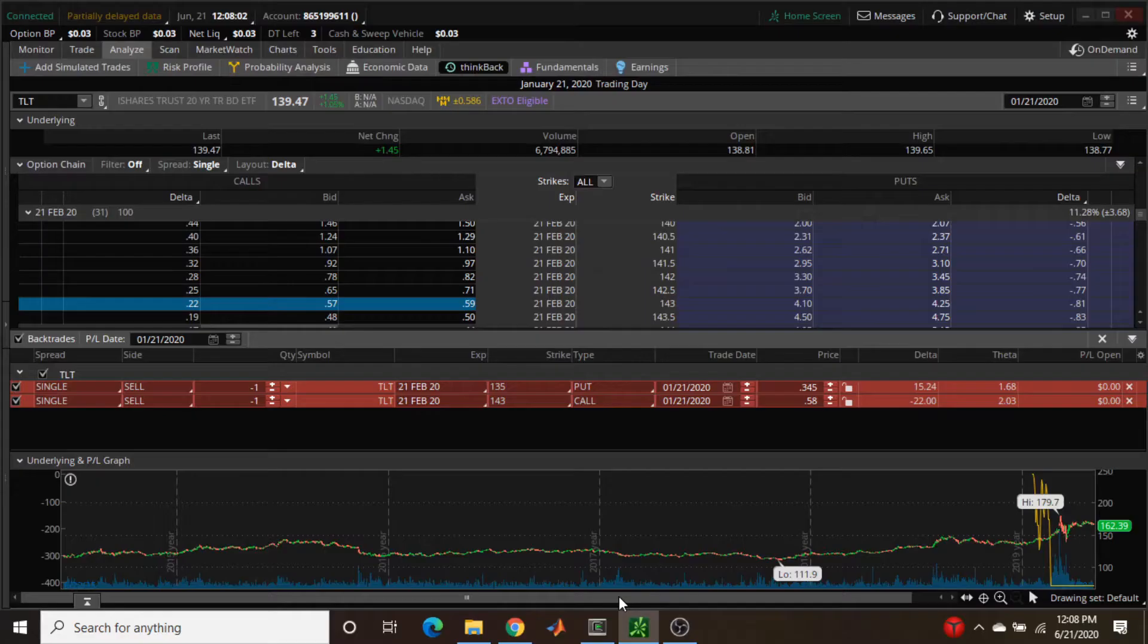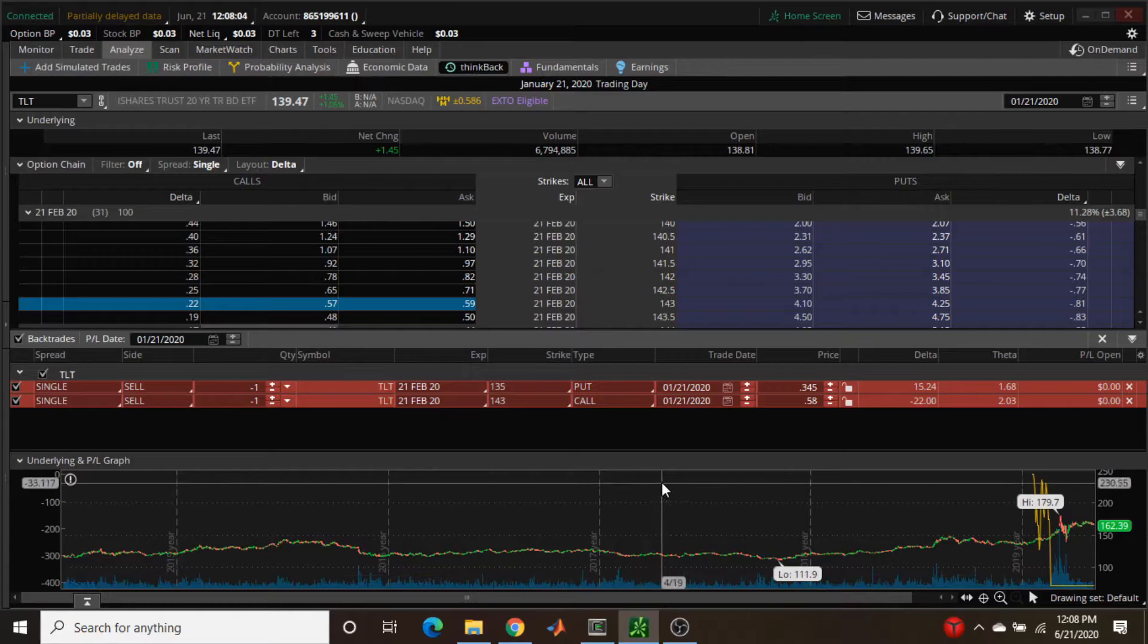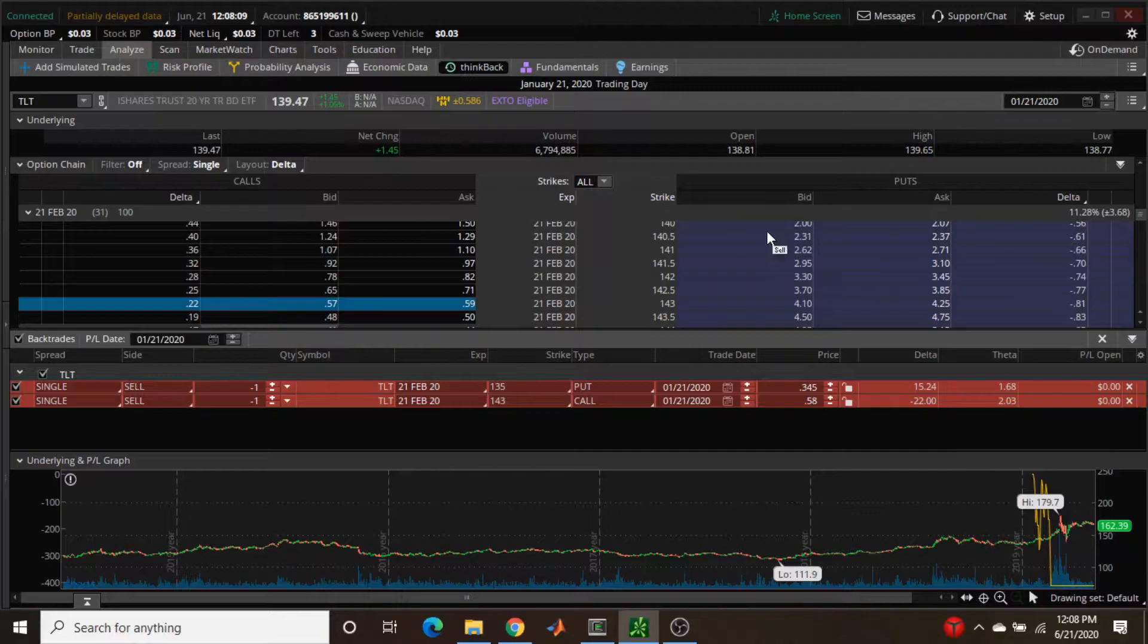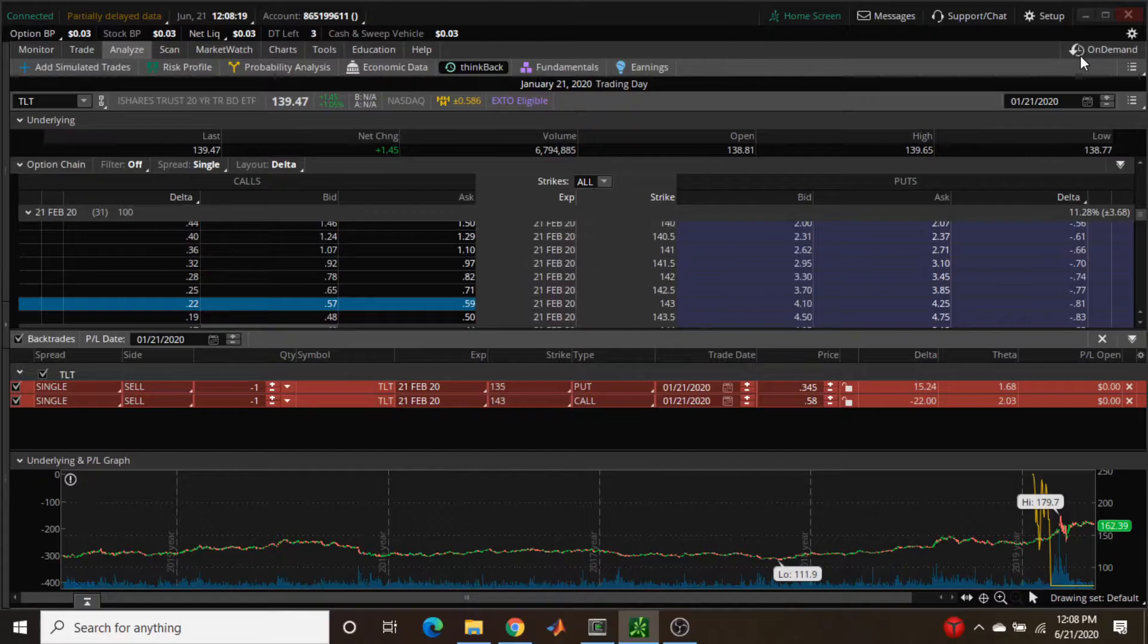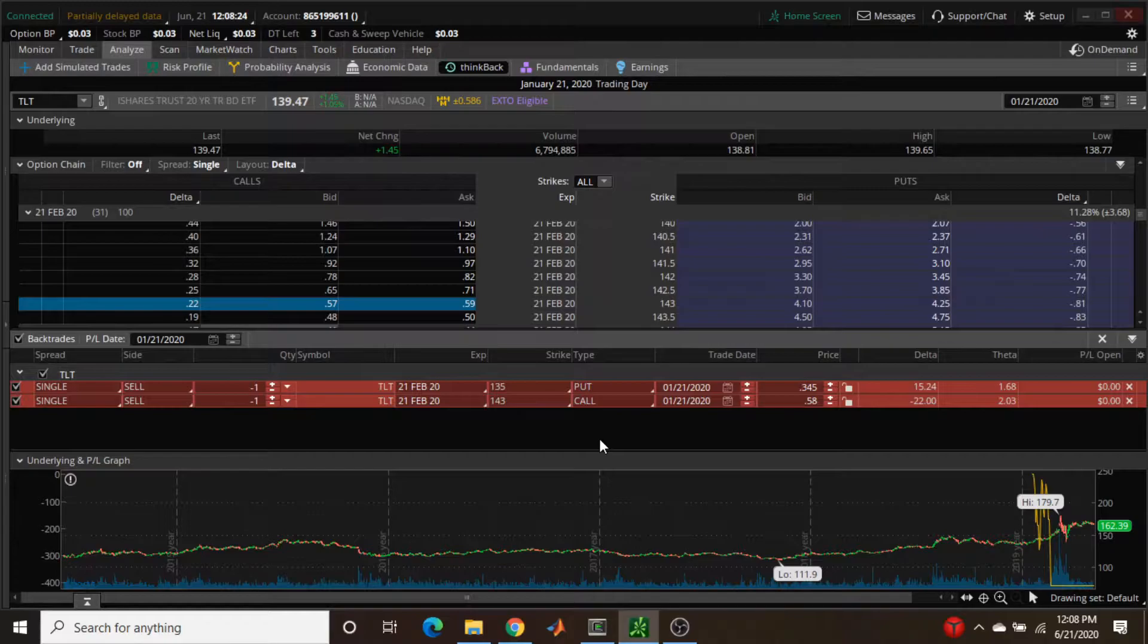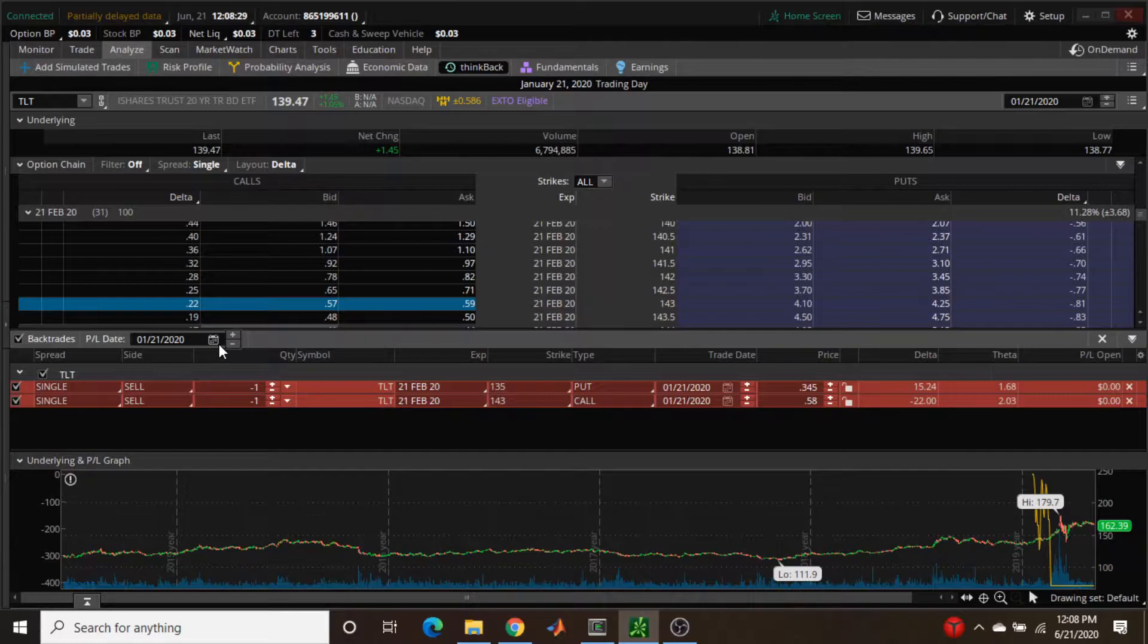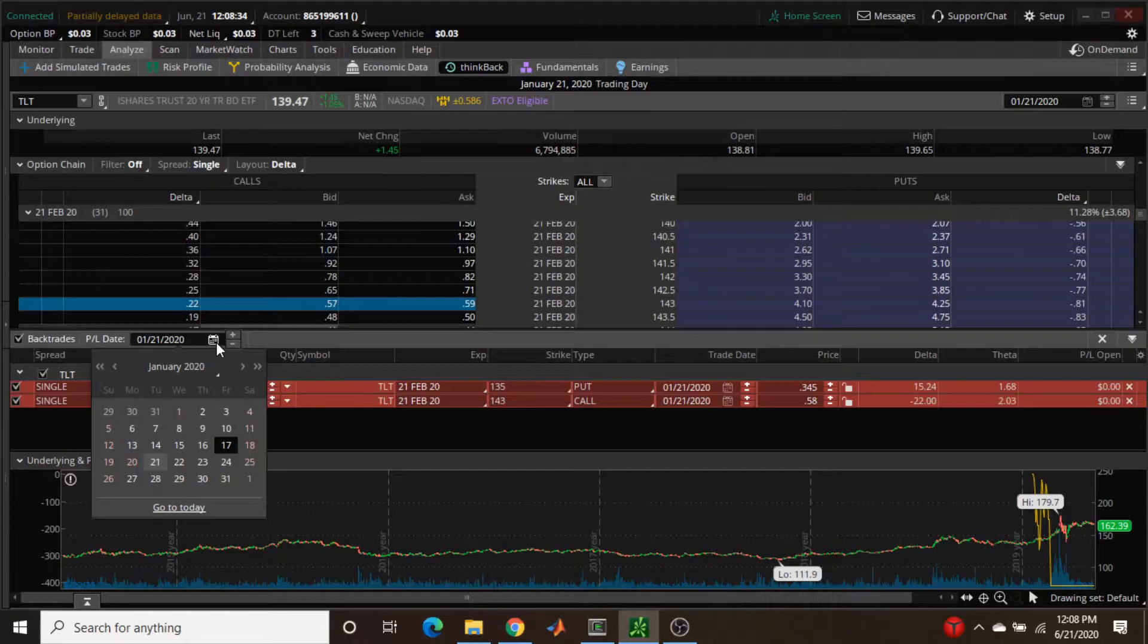This is what I'm going to use to show the position deltas. This is ThinkBack by ThinkOrSwim - you can set up a trade date and recreate a trade from any particular day in history for which they have data. I sold the 135/143 strangle, which is what I actually sold, and that was on January 21st of this year. It shows you the position down here. What's cool about this is you can use the calendar widget to advance it out in time, so I can click whatever date I want and it will adjust the positions accordingly.